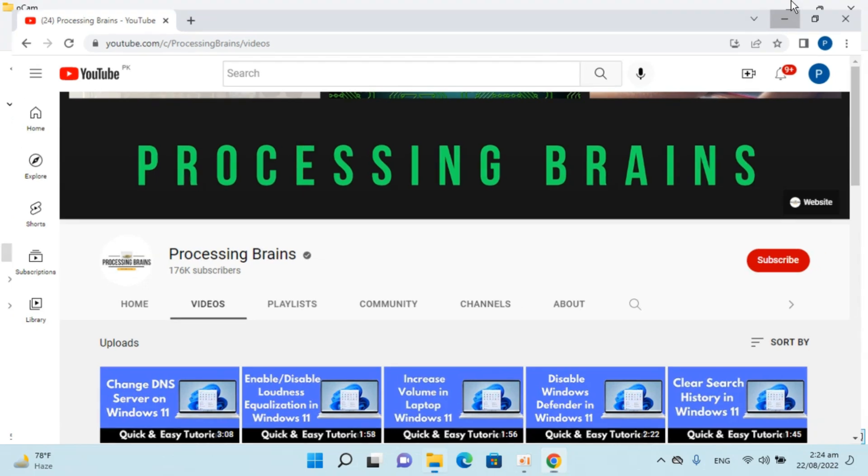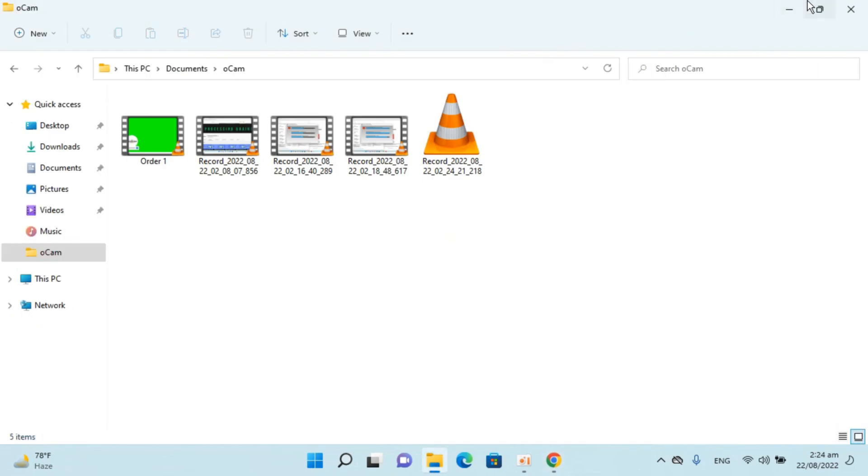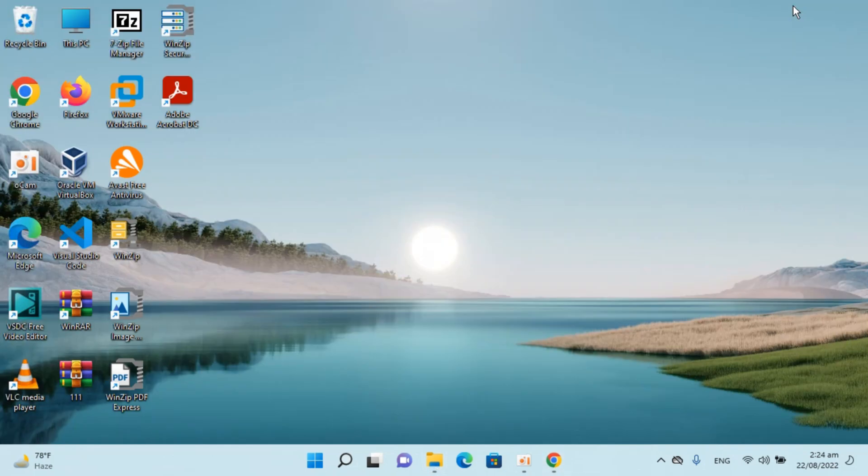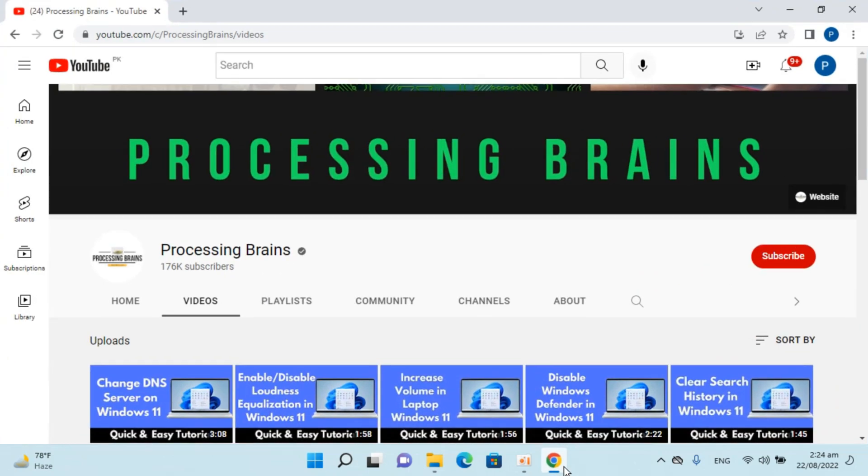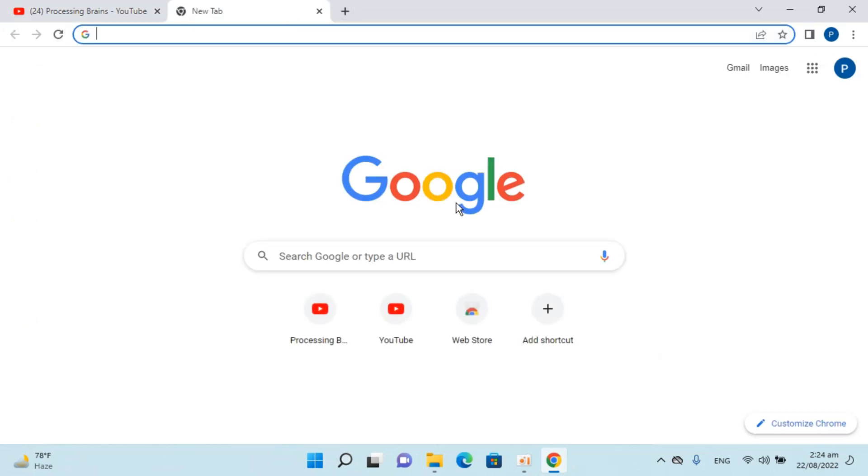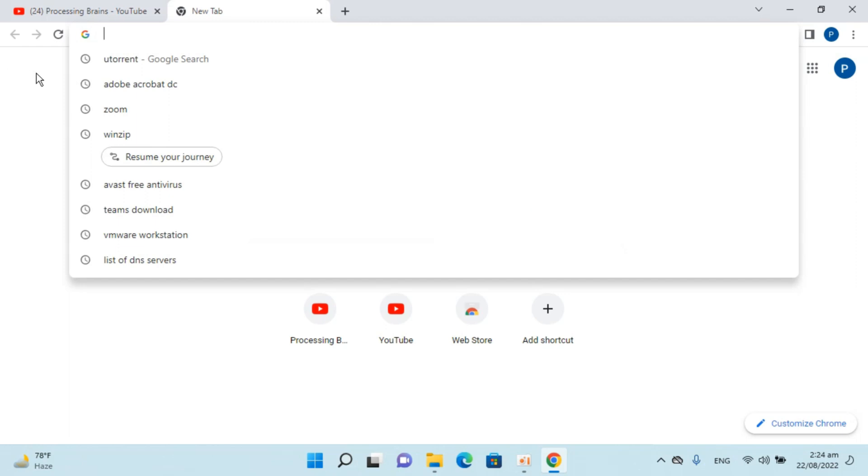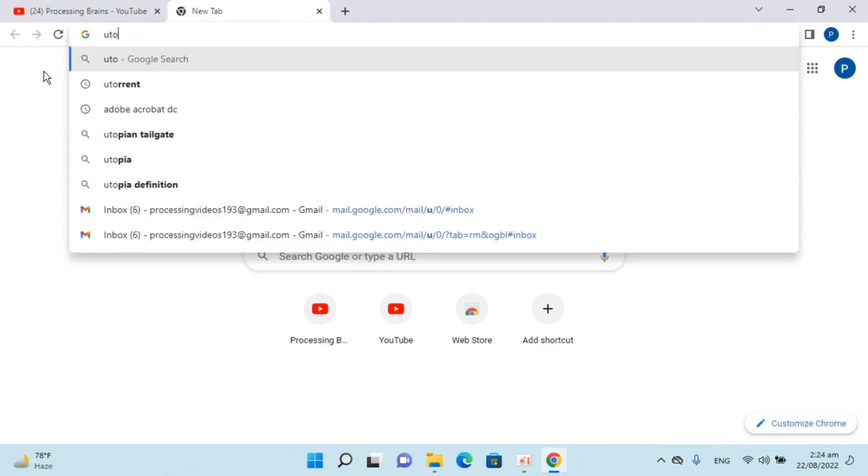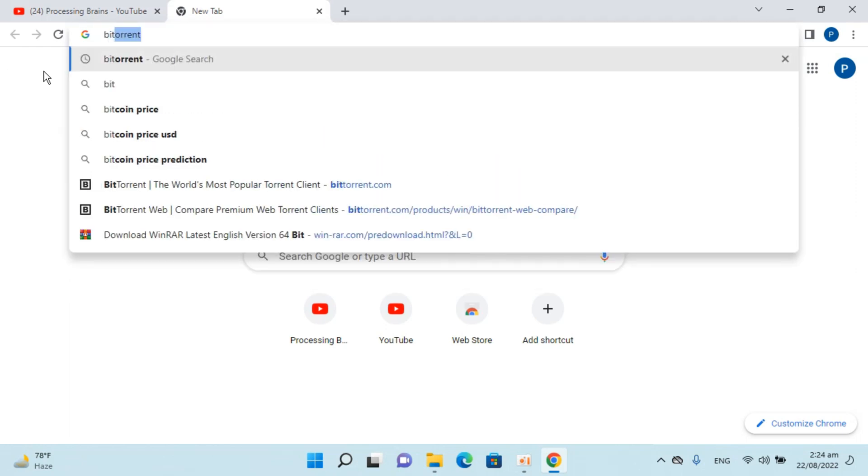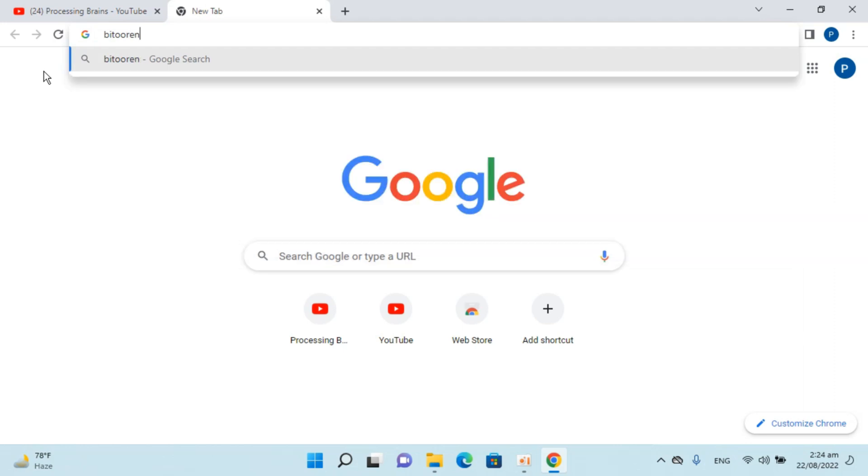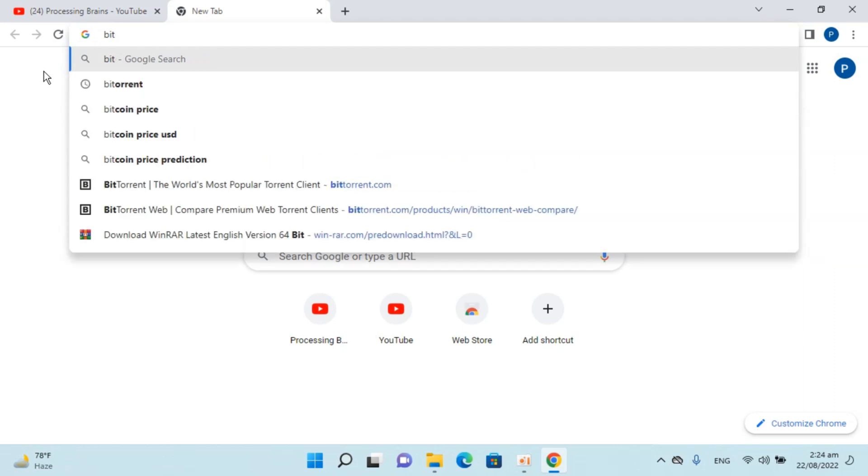Here I have Windows 11 installed. To download and install BitTorrent on Windows 11, open up any browser. In my case, I'm opening Google Chrome. Open a new tab, go to the search bar, type in BitTorrent, and hit enter.